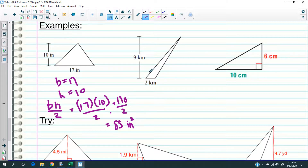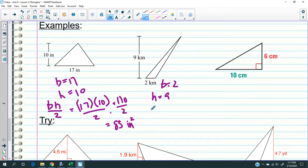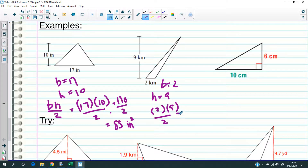Let's try another one. The base here is 2 and the height is 9. Base times height: 2 times 9 is 18. Divide by 2 — that's 9. So the answer is 9 square kilometers.